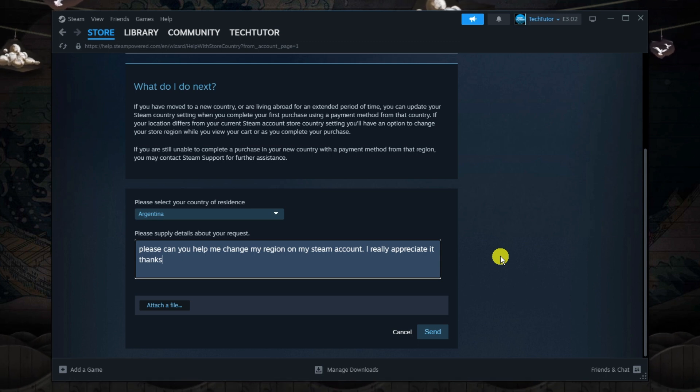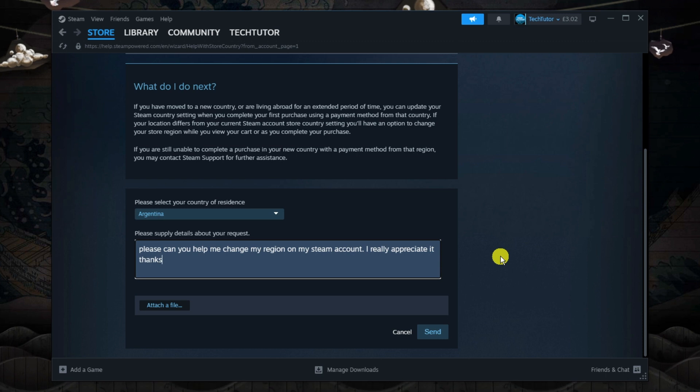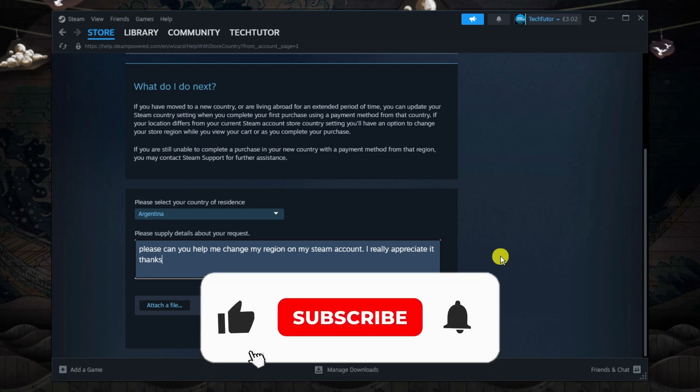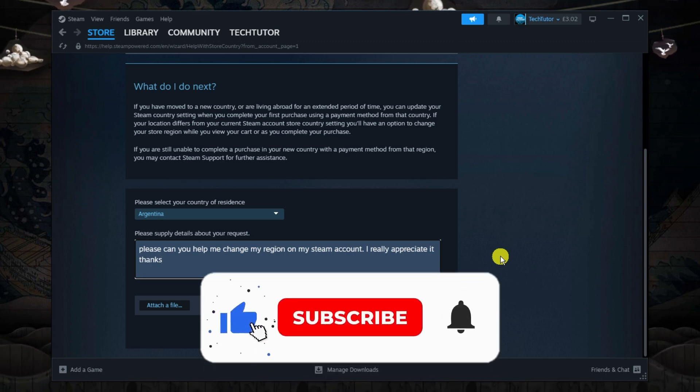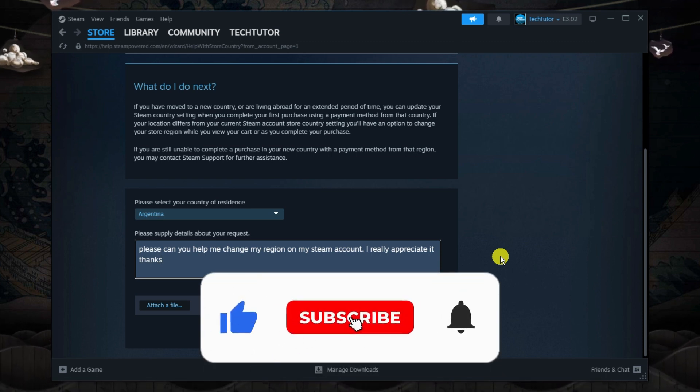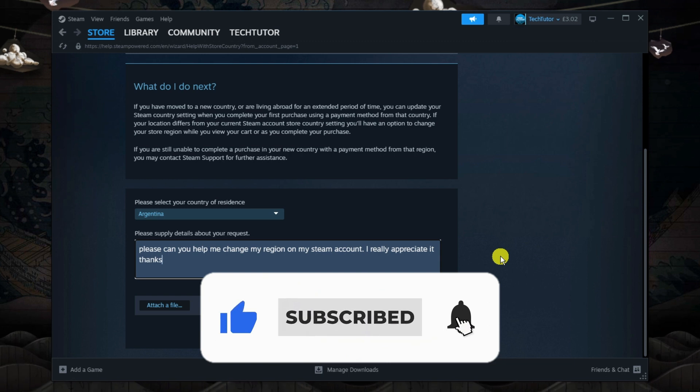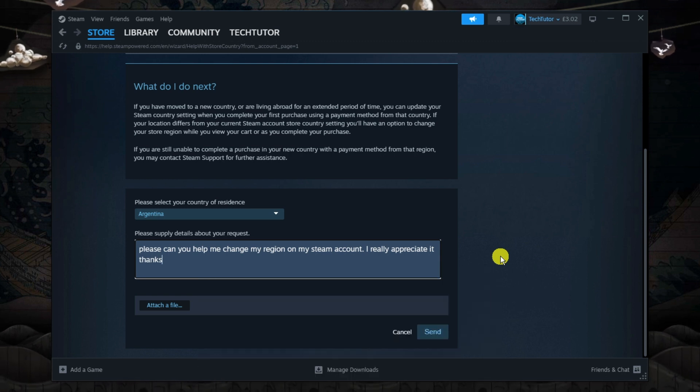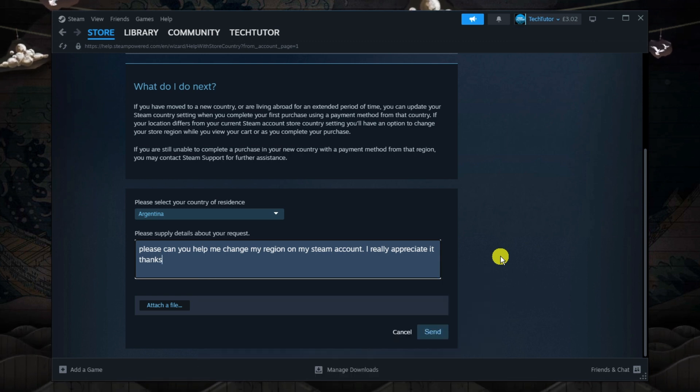So I hope this quick tutorial helped you out today and if it did, I would really appreciate it if you want to consider dropping down below the video, leaving a like and also subscribing to the channel. With that being said, I just want to take a minute to thank you guys for watching this quick tutorial and I will see you in the next video.